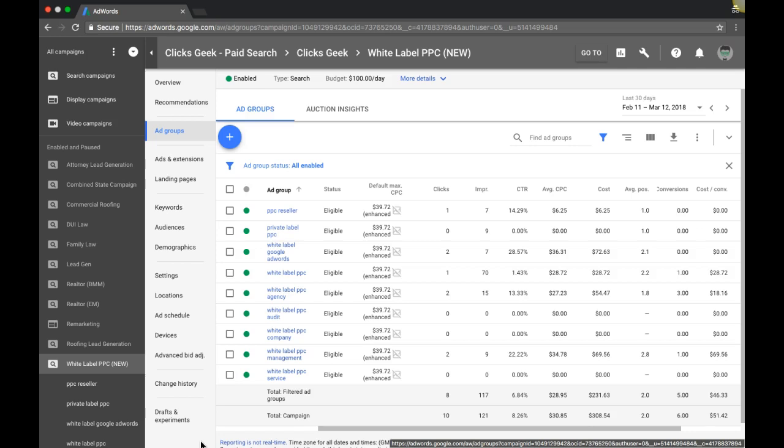All right, in today's video, I'm going to walk you through exactly what search impression share is in your AdWords campaigns, how to utilize it to get more clicks, more traffic, more leads, and why it's so important.